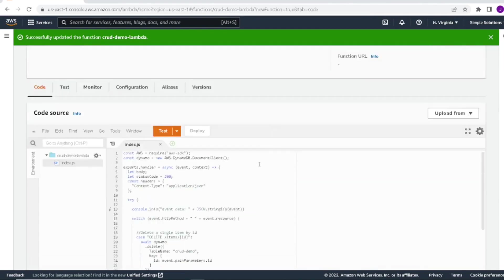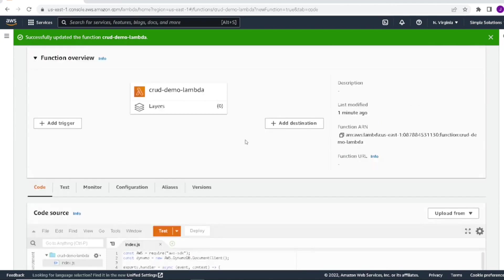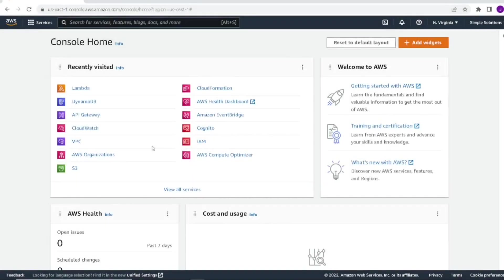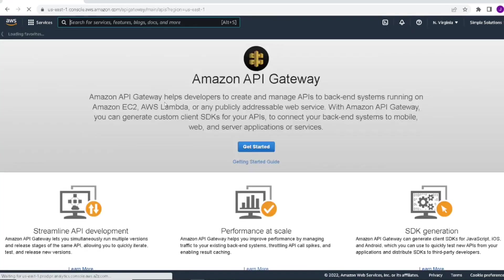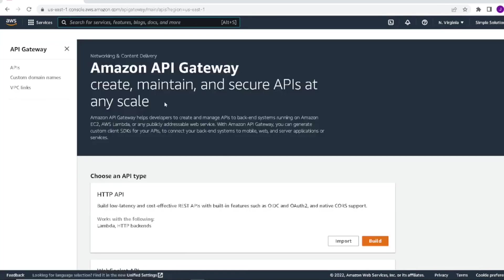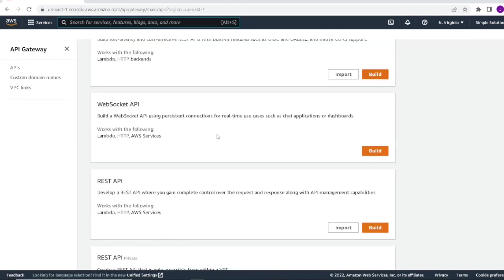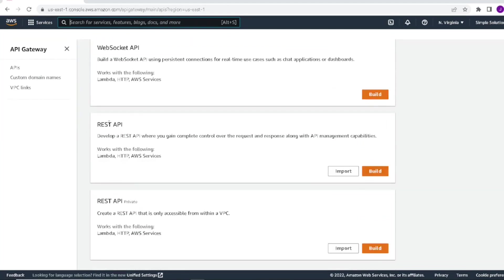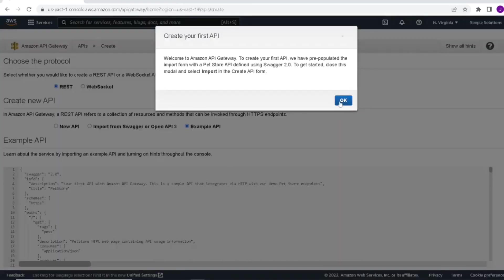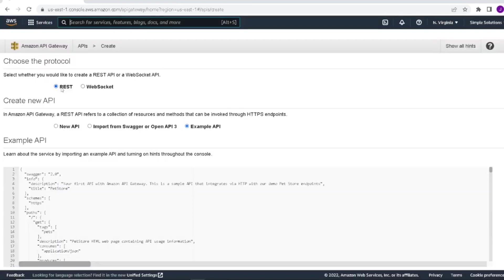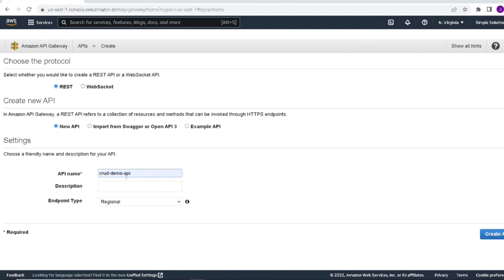So now that that's done, we can go ahead and move on to creating our API gateway. So finally, the last thing we'll want to do is create our REST API via the API gateway. First, we'll click on API gateway. We'll scroll down and what we want to build is a REST API. Select build. So it's going to be a REST API. We're going to be creating a new API and we'll want to give it a name. Let's just call it CRUD Demo API. We can go ahead and click create API.